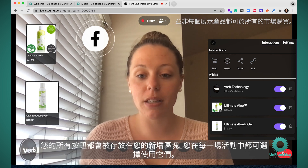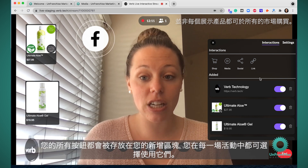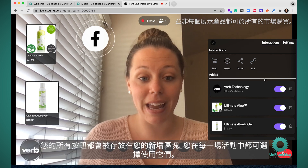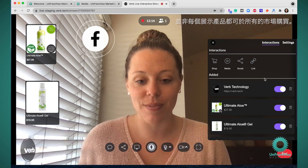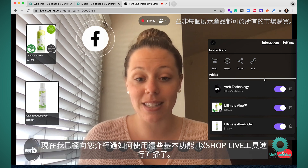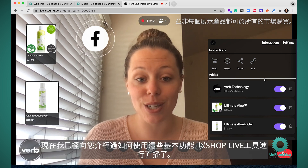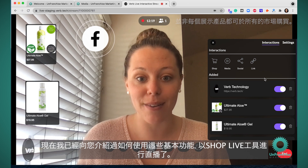All of your buttons will get saved in your added section and these will remain from session to session. Now I've walked you through the basics of how to go live with your ShopLive tool.